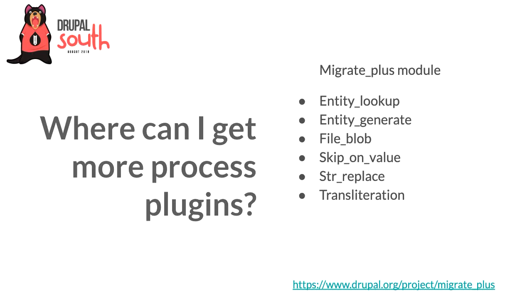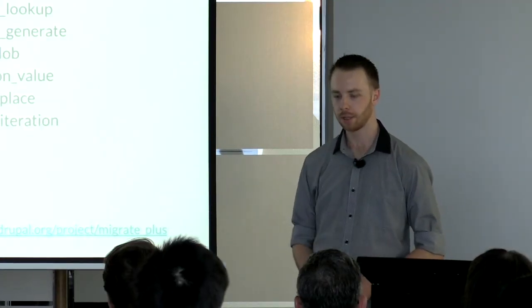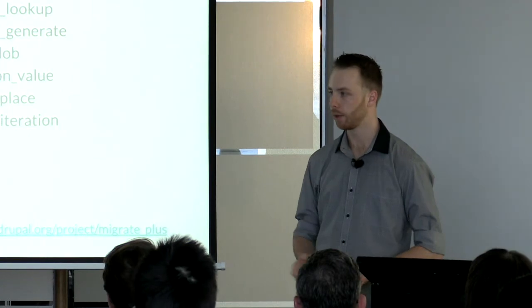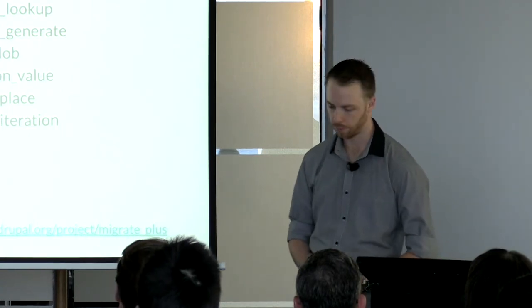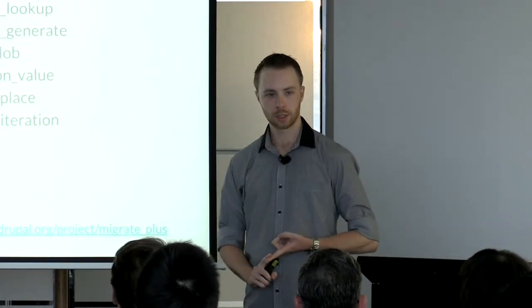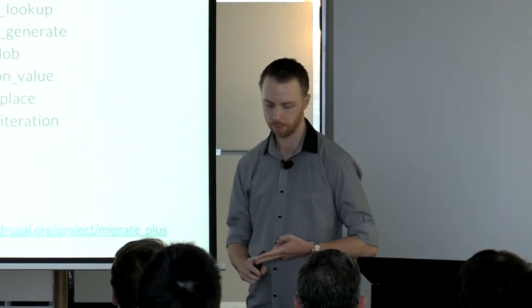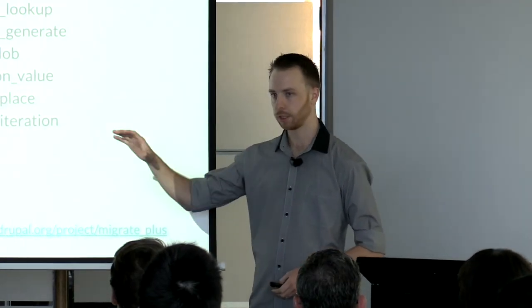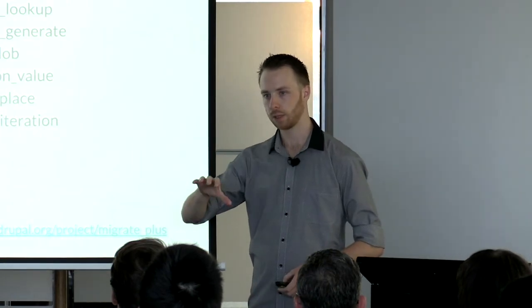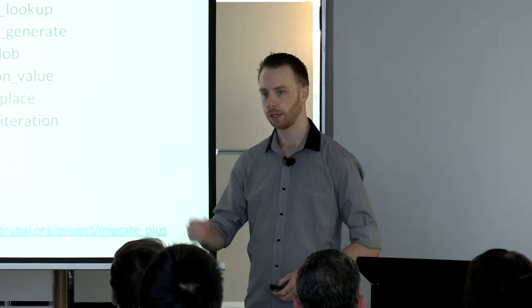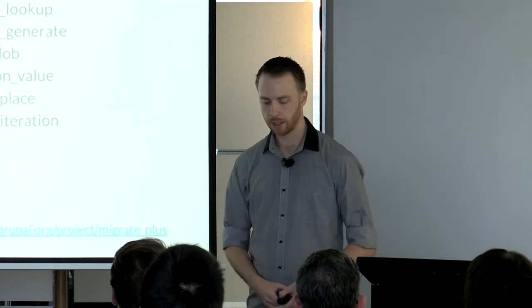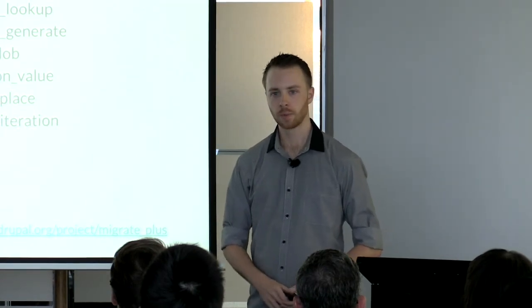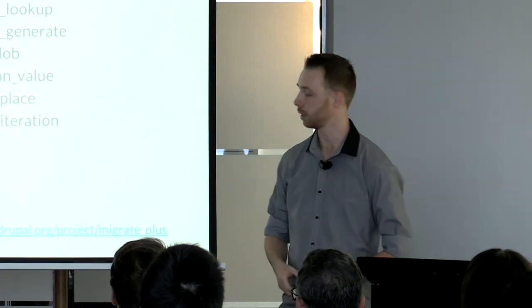Before you jump to writing your own process plugins, it's always a good idea to check what's available in contrib. Migrate Plus provides a bunch of great more advanced options. Two that I'll mention in particular are entity_lookup and entity_generate. These are amazing for when you're importing content that references other content. Entity lookup looks up entities on the fly, and entity generate builds on top of entity lookup—it'll look up an entity first, and if it exists, map it straight to your destination. If not, it can create it. A good example is maybe a tags field in an article where the taxonomy tags can be created on the fly.